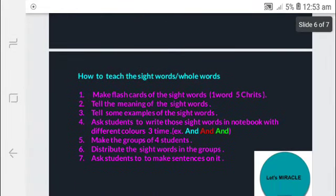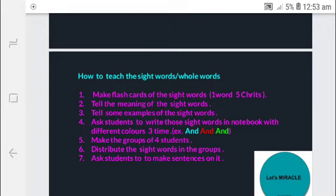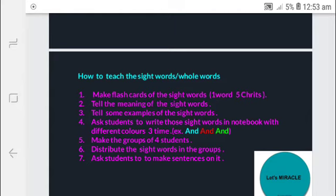Now, how to teach the sight words or whole words? Number 1: make flashcards of the sight words — the teacher has to make flashcards of the sight words. Number 2: tell the meaning of the sight words. Number 3: tell some examples of the sight words so children will understand how to use the sight words and how to make sentences with them.